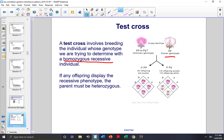If any offspring display the recessive phenotype, then the parent must be heterozygous. So in this case, if we have white flowers when we cross a white plant with a purple plant of an unknown genotype, that unknown genotype must be heterozygous, big P, little p, because these white flowers had to have received a little p from both parents, including the purple plant with unknown genotype.